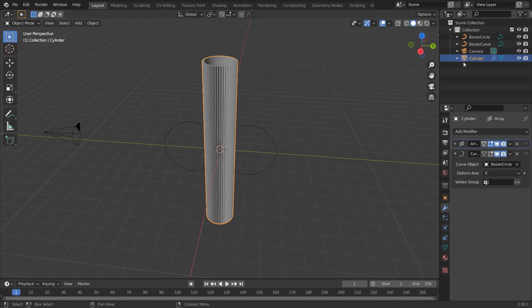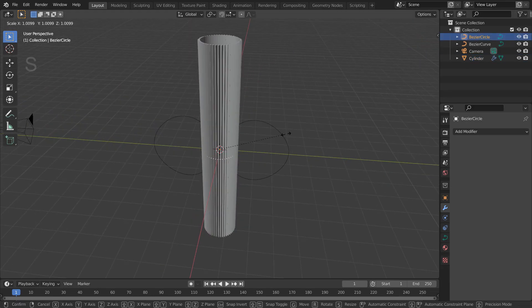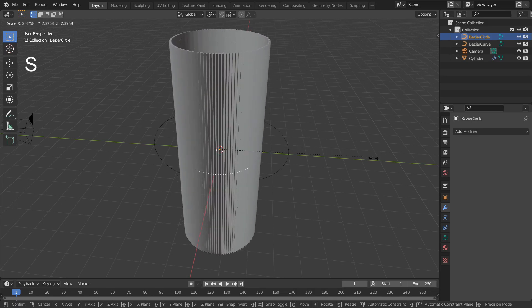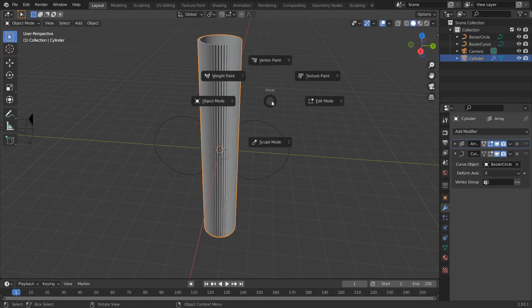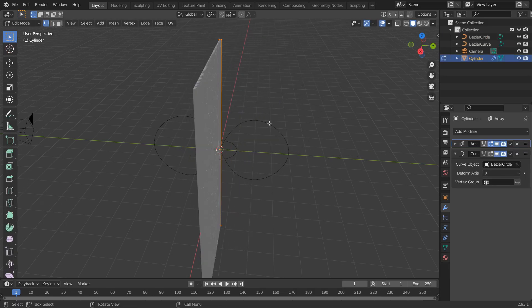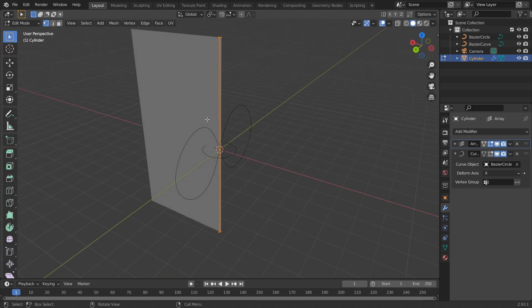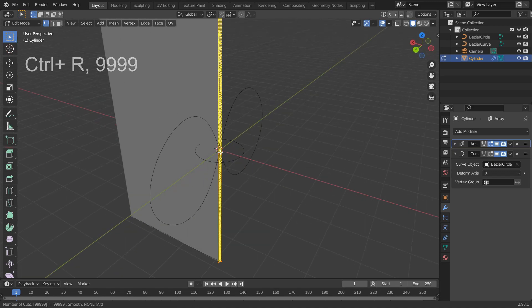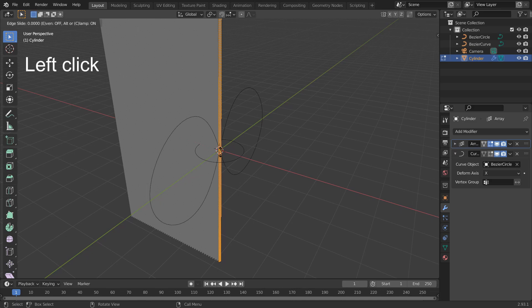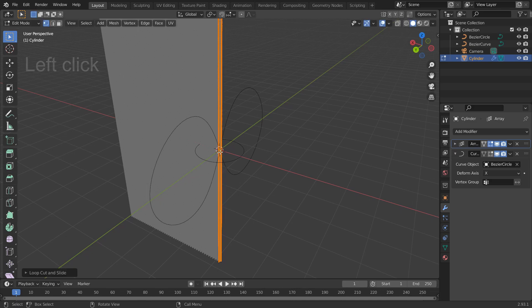You can adjust the thickness of the tube by scaling the circle curve, which is easy. Then, in edit mode, press Ctrl-R and type 9 a bunch of times. Because we want a huge number of edge loops for bending this cylinder.